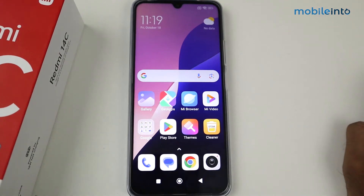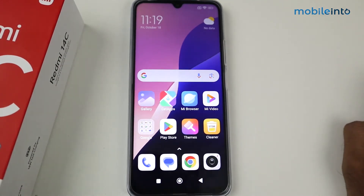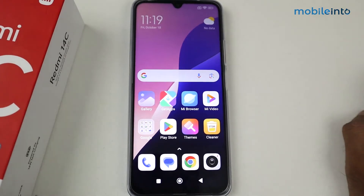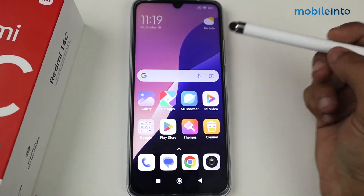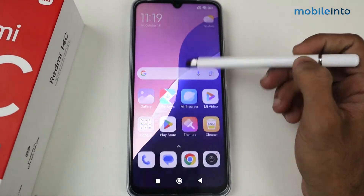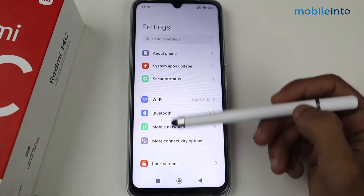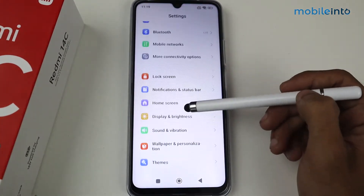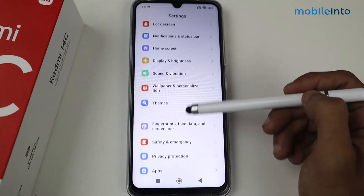Hey guys, in this video I'm going to show you how to play YouTube video in the background on a Redmi 14C device. For this, first of all go to Settings and then scroll so that we have the option of Additional Settings.